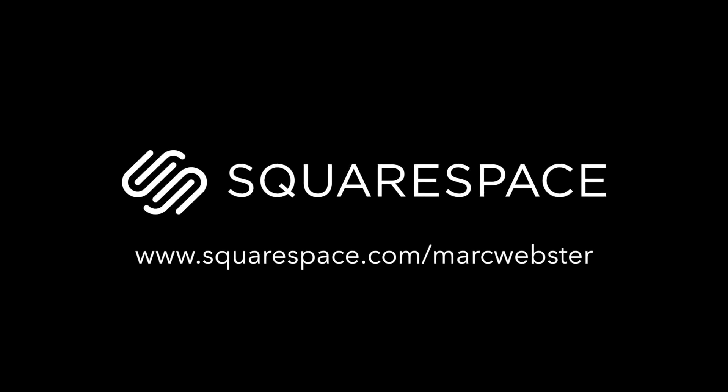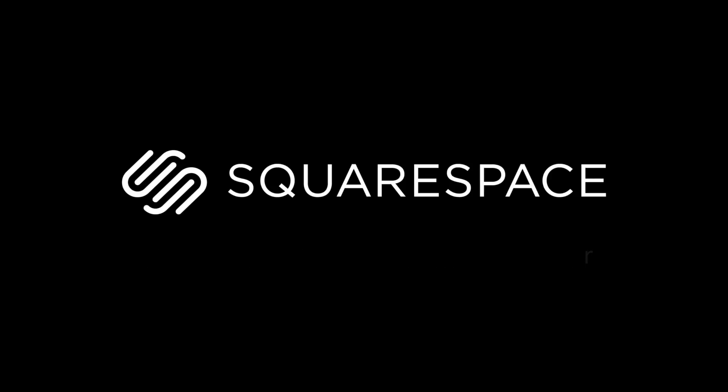Thank you to Squarespace for sponsoring this video. Go to squarespace.com/markwebster for 10% off your first order.